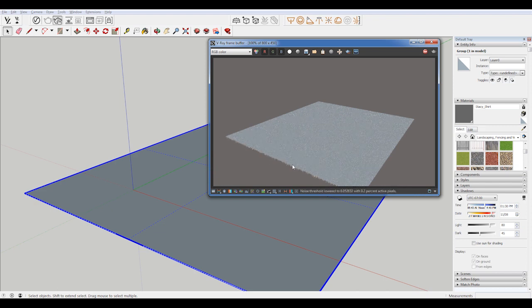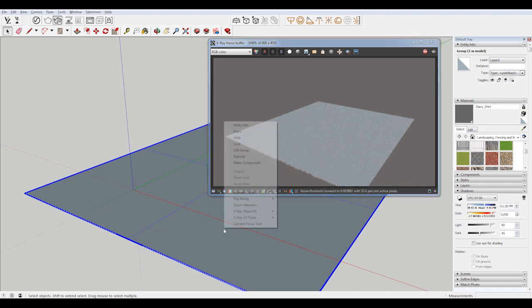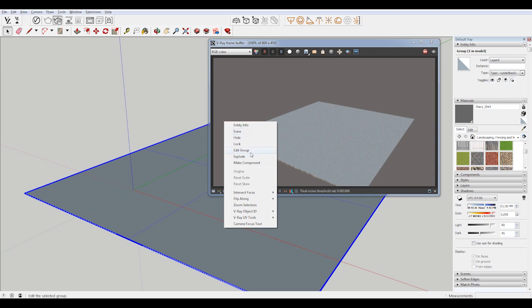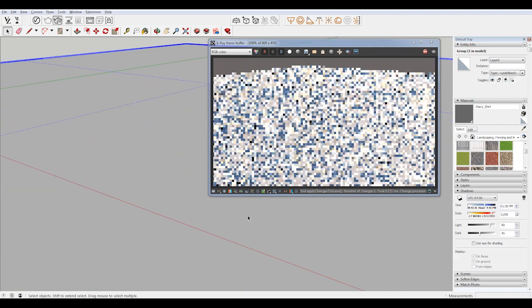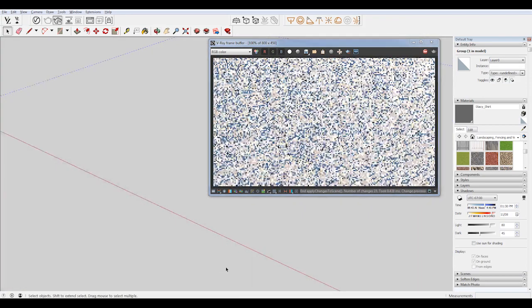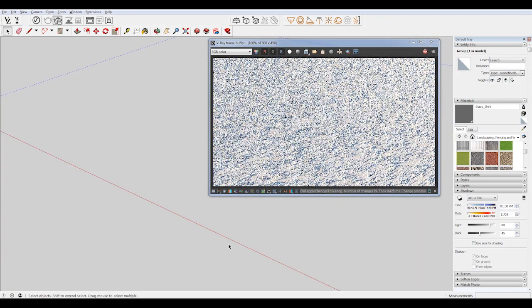And in here you can see that the grass is actually on the opposite side. So what I want to do is right click on this surface, go to flip along, groups blue, zoom in here so we can see our grass.